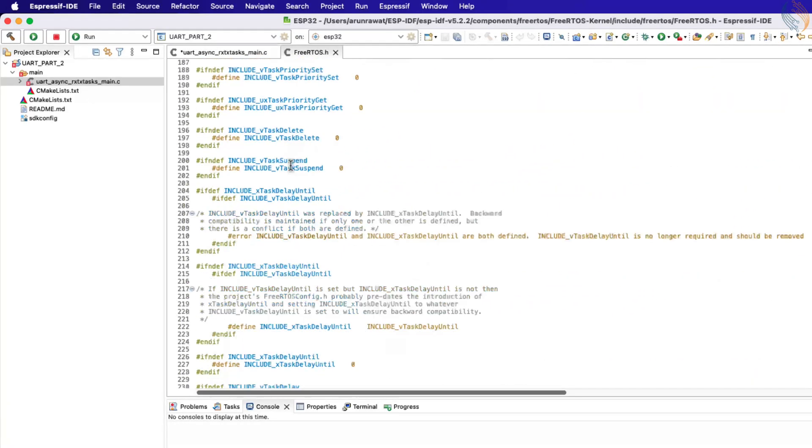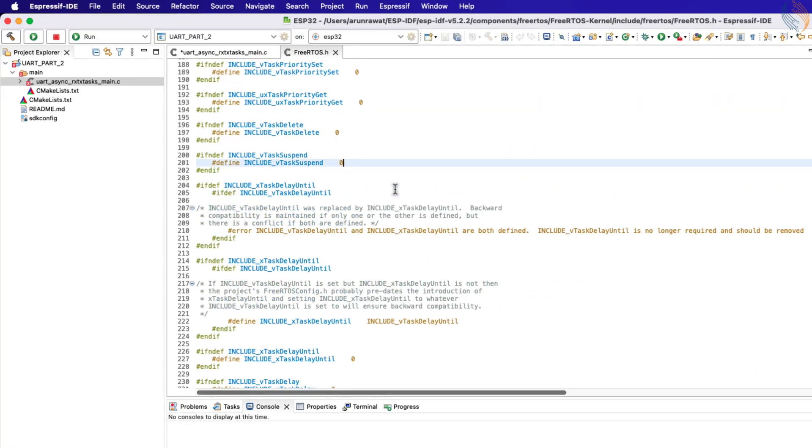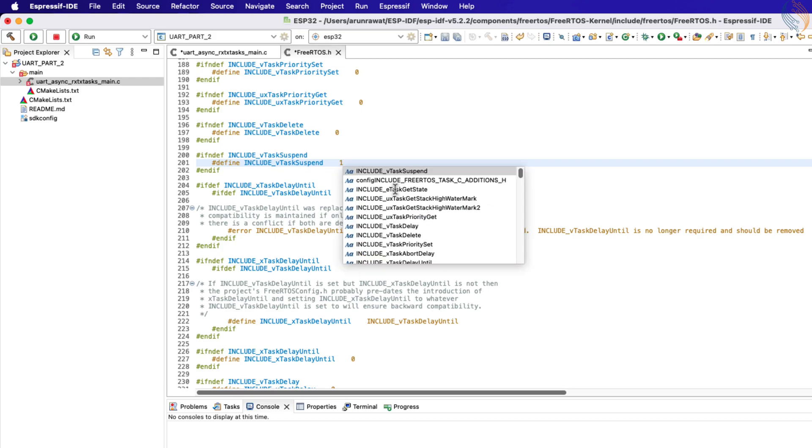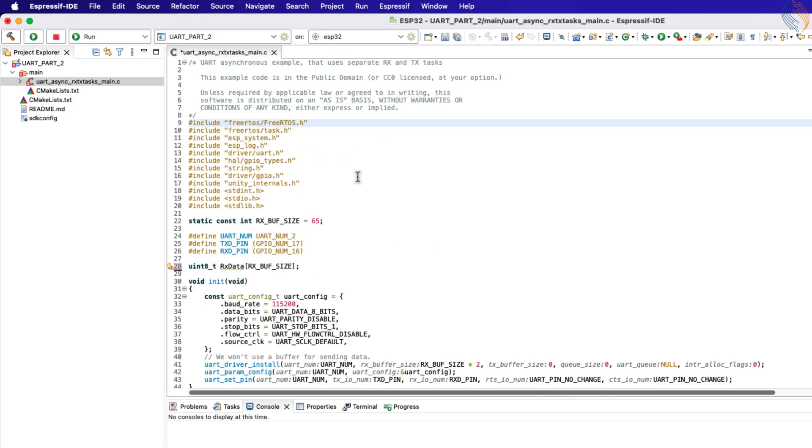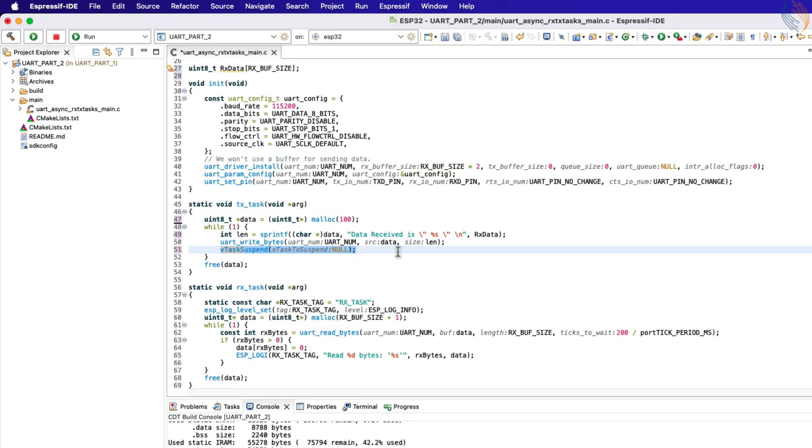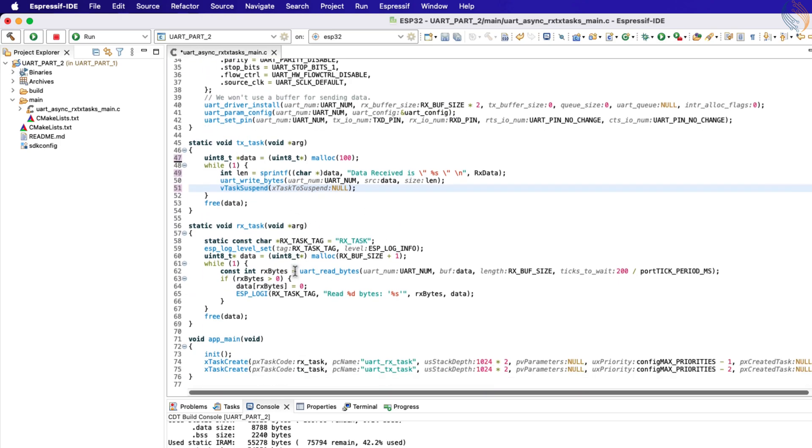Now scroll down to include v task suspend and set it to 1. Now save the file and close it. So this TX task will send the data once, and then it will be suspended until it is resumed again.